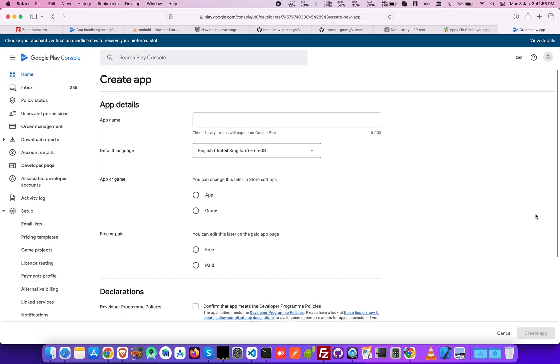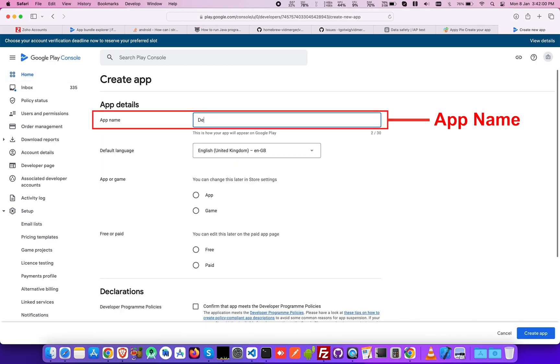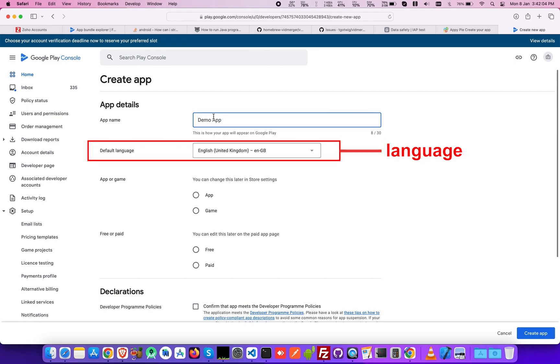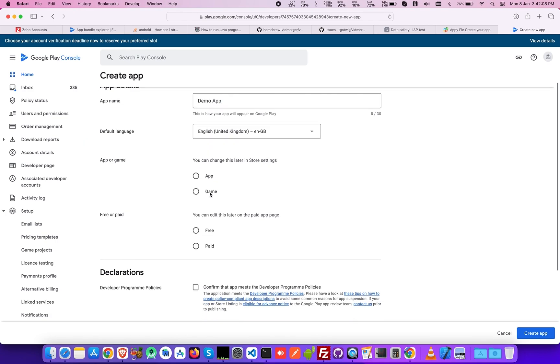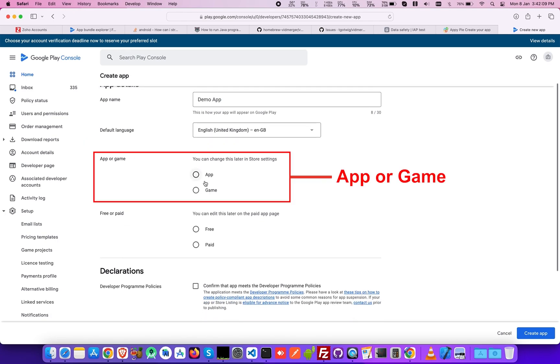Fill in all the necessary fields, including App Name, which needs to be the name of your app created. Then select the language of your app from the list of all the languages available in the drop-down menu. Next, specify if it's a game or an app.